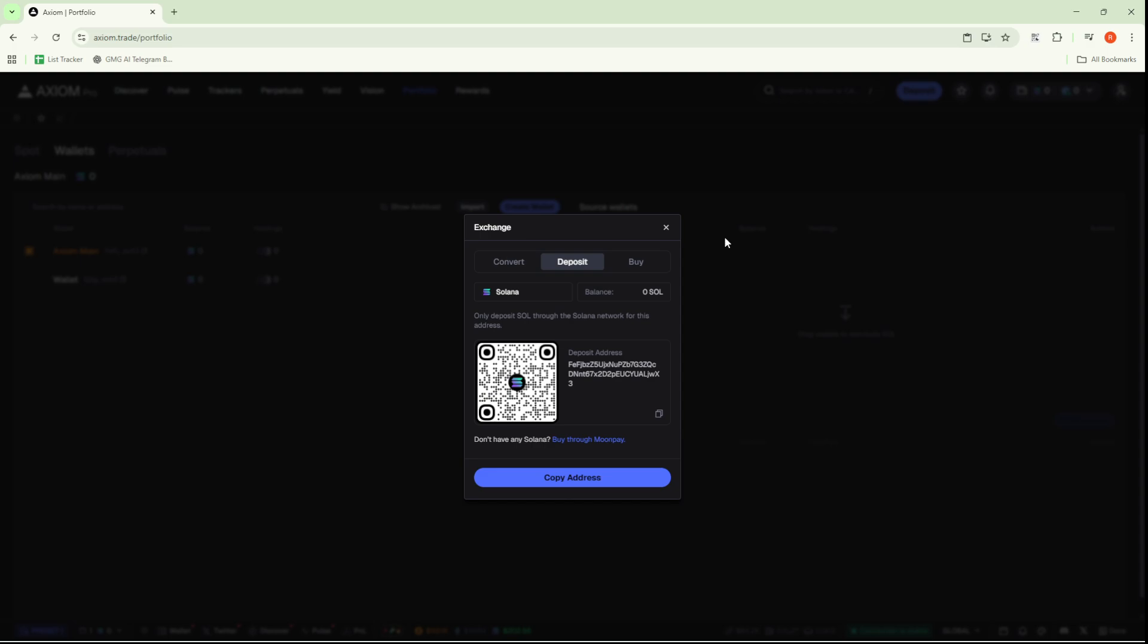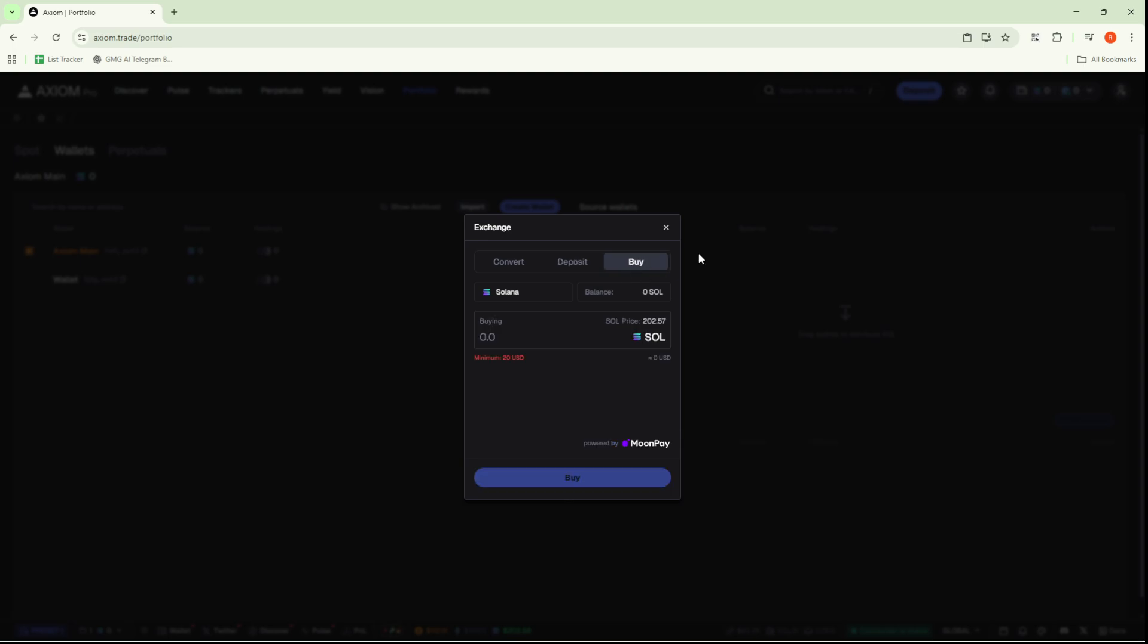If, however, you find that you don't already have Solana in another wallet, there's no need to worry. You have the option to buy Solana directly from within Axiom Trade itself. To do this, simply click on the Buy button. Once you're there, you can enter the amount of Solana you'd like to purchase, for instance, one Solana.